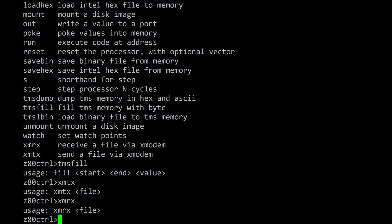Z80 control provides XMTX and XMRX commands to send and receive files on the SD card via the Xmodem protocol. These commands require terminal programs such as TerraTerm that supports Xmodem.